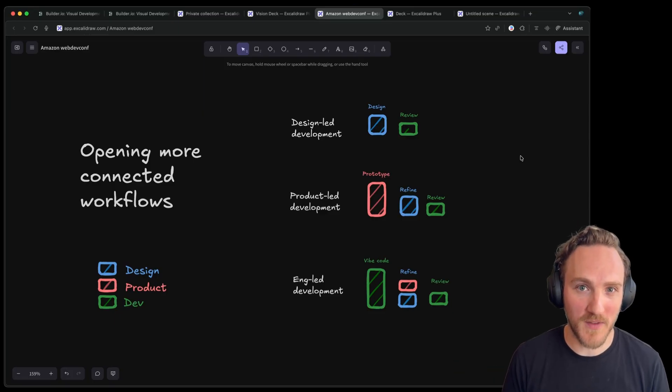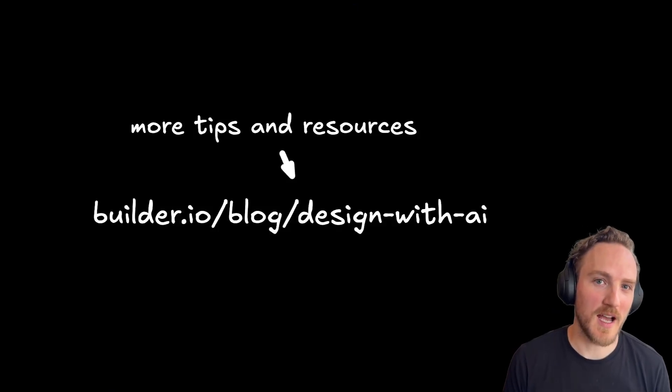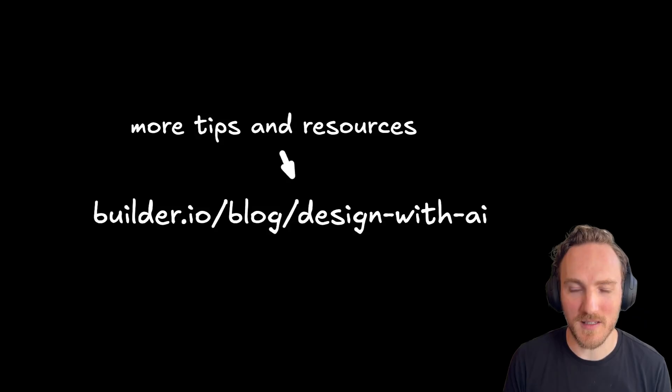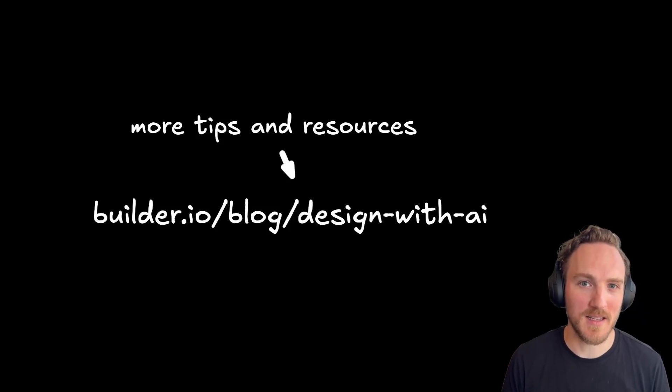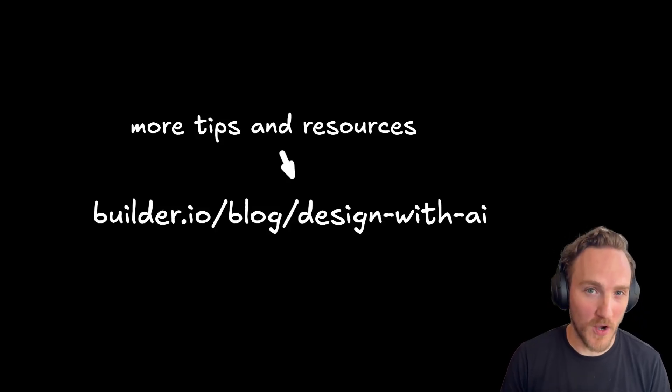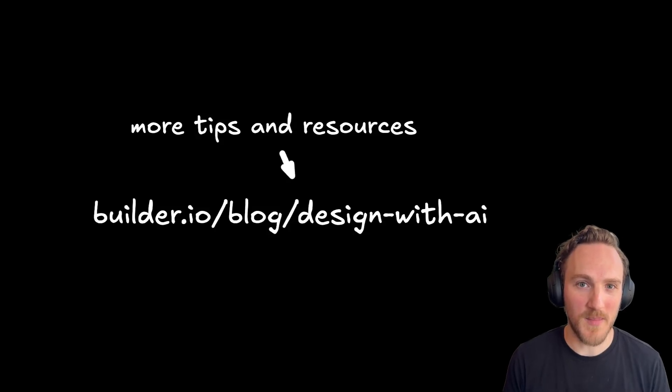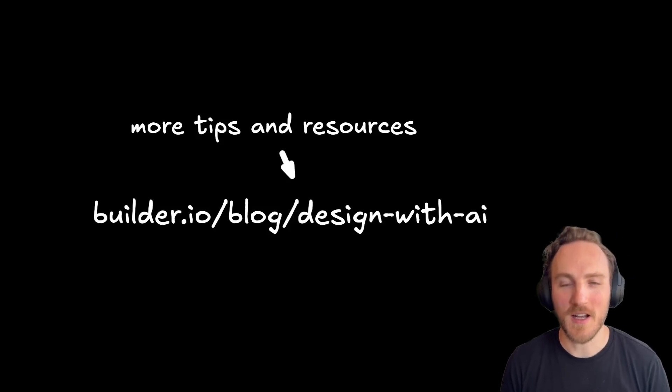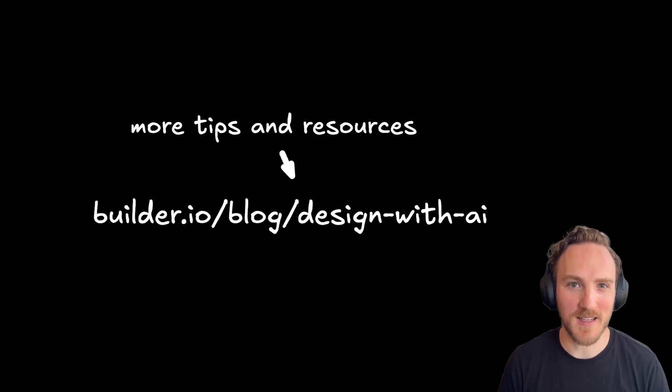Build better products faster. For more tips on how to use AI to build amazing products and user experiences and break out of the static design habits that you have today, you can read more as well as find all the links I mentioned here to all the different resources in my latest blog post on the builder.io blog. Now go make something awesome and send it to me so I can see it.